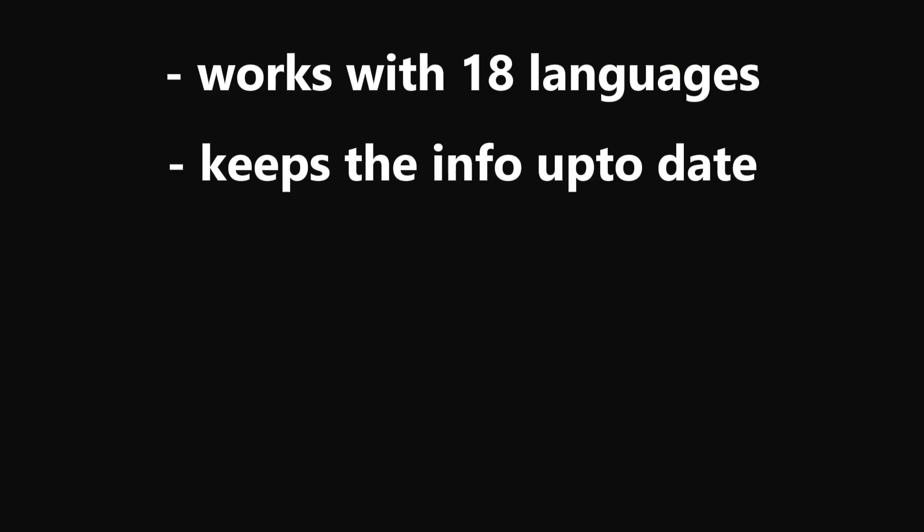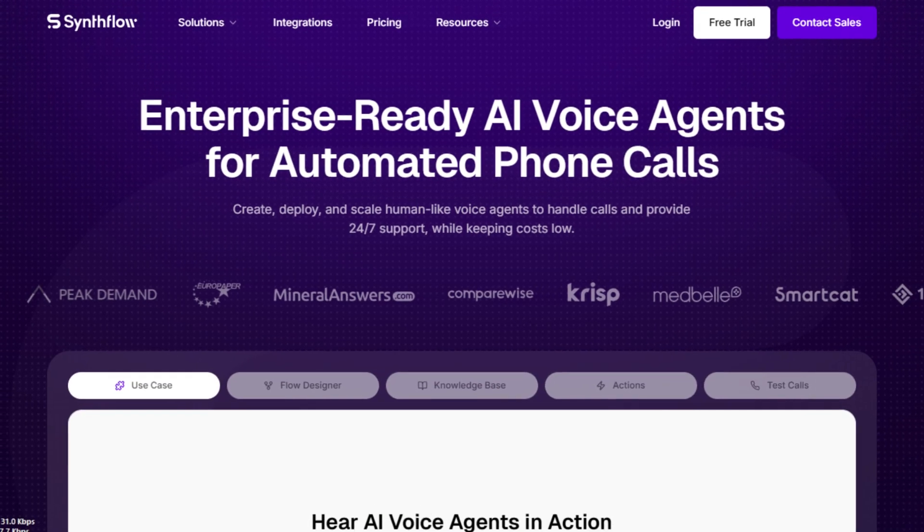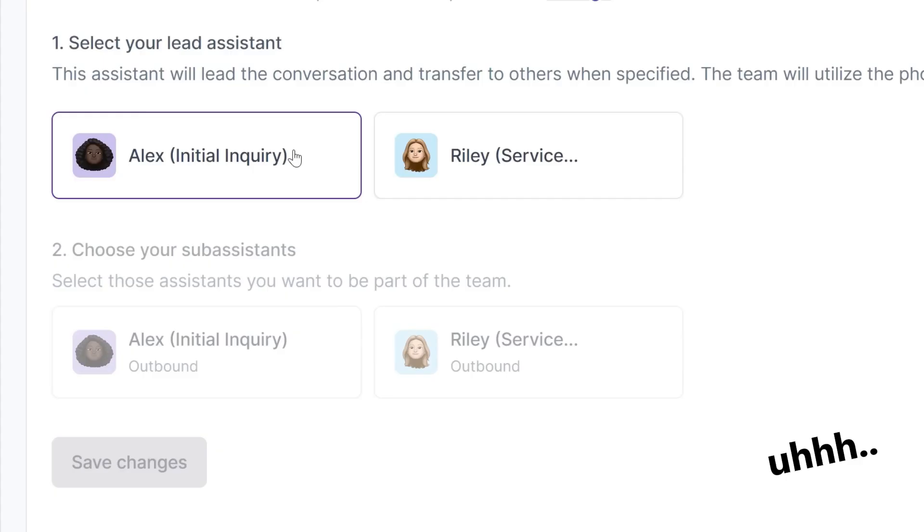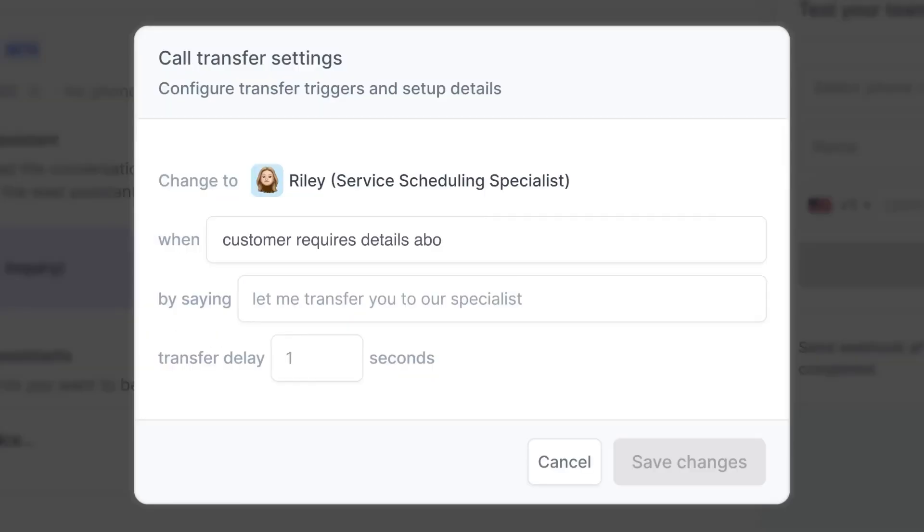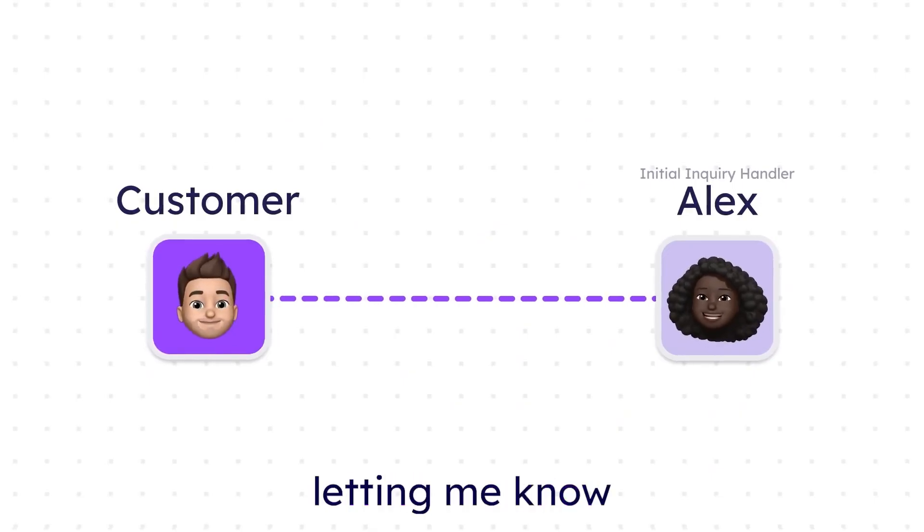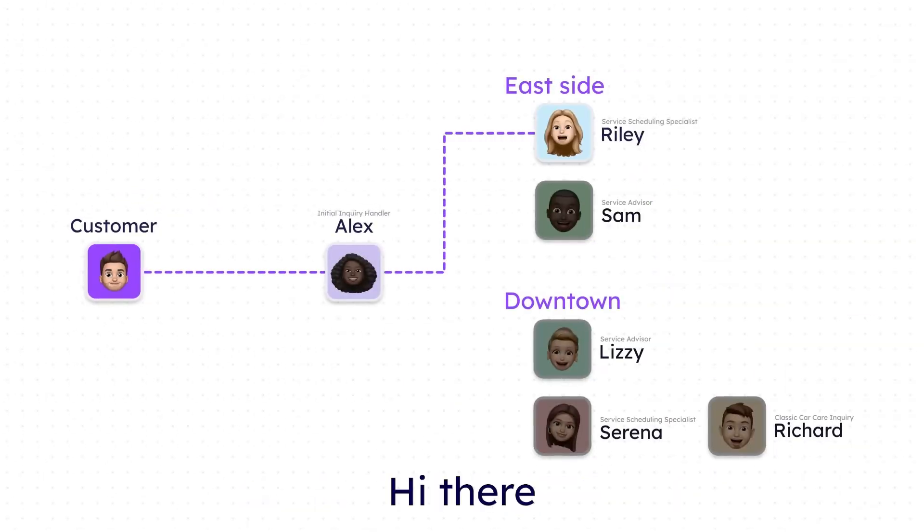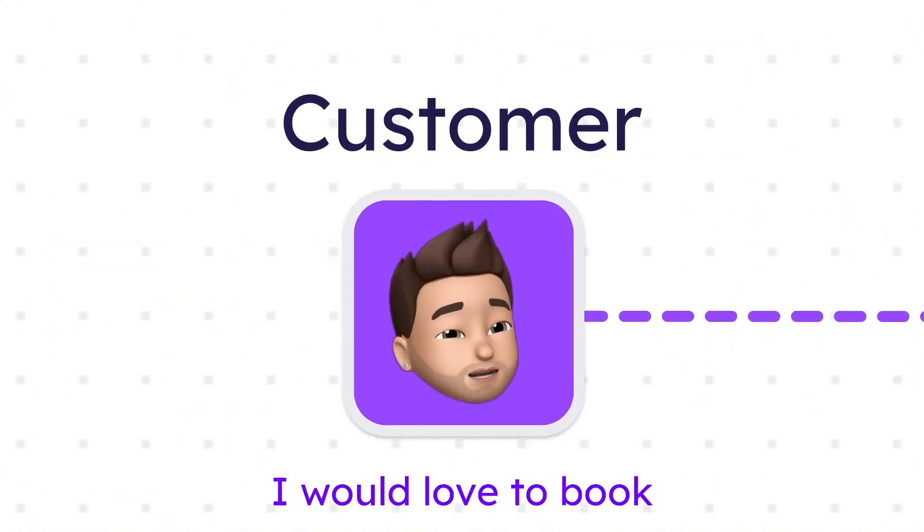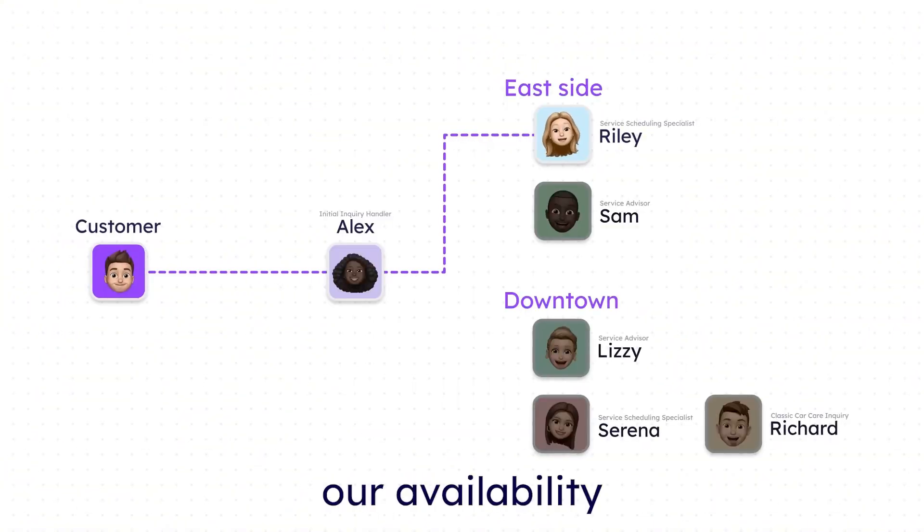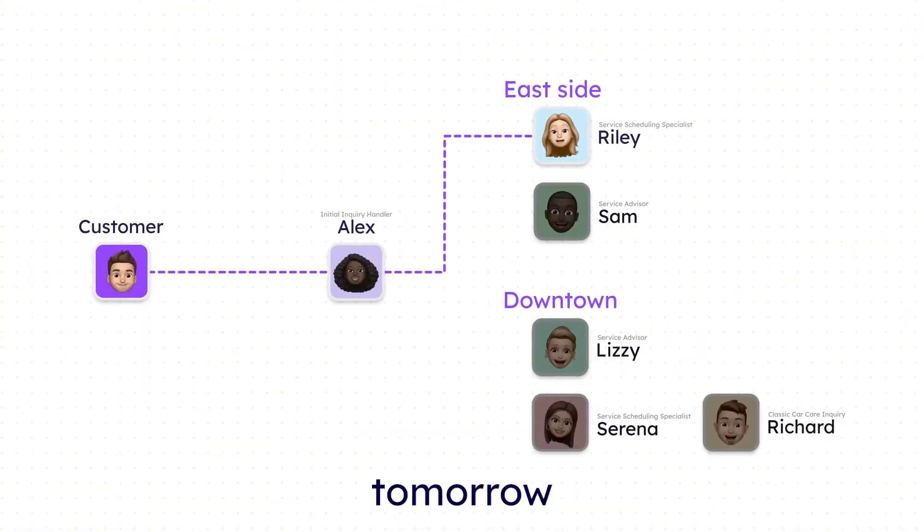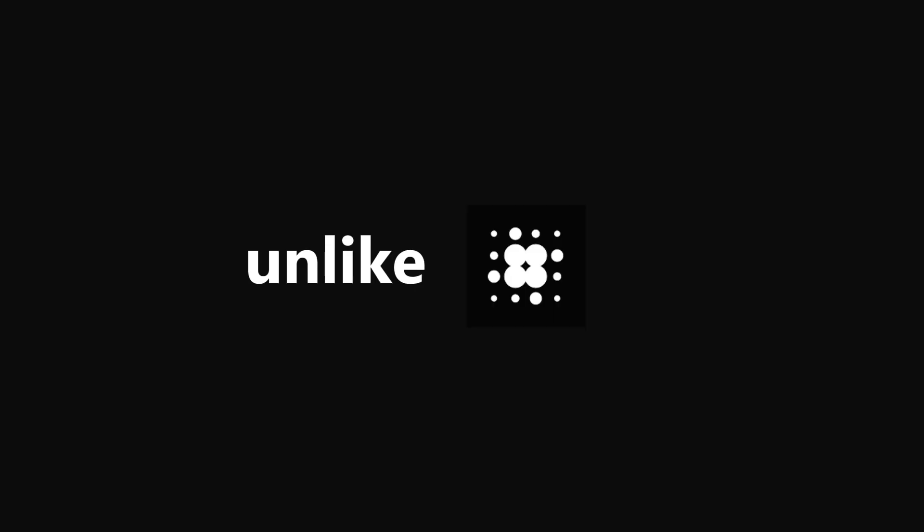It works with 18 languages, keeps the info up to date, integrates with tools like Twilio, Attend, and GoHighLevel, and more. You can also check out Synthflow. Similar to Retell.ai, but it lets you customize call flows more deeply and feels a bit more tailored for specific industries. So if you want AI calls that sound a bit more natural and follow your own playbook, then this one's worth a look.